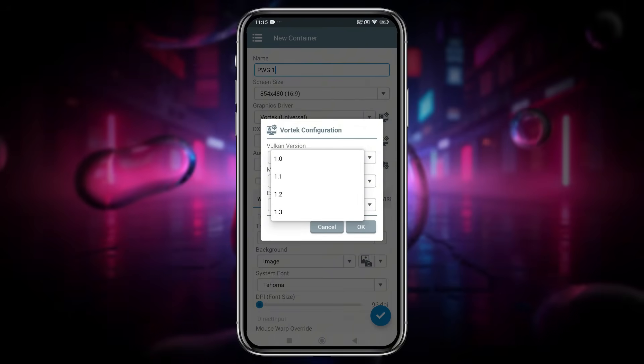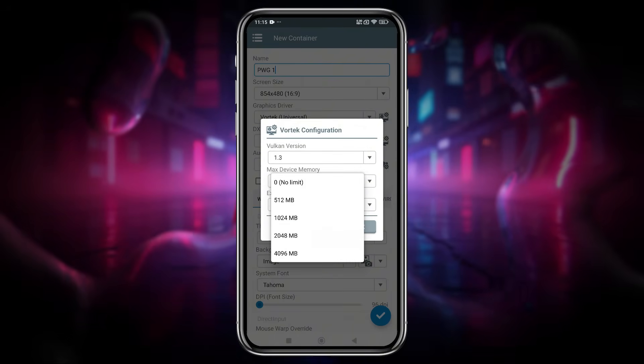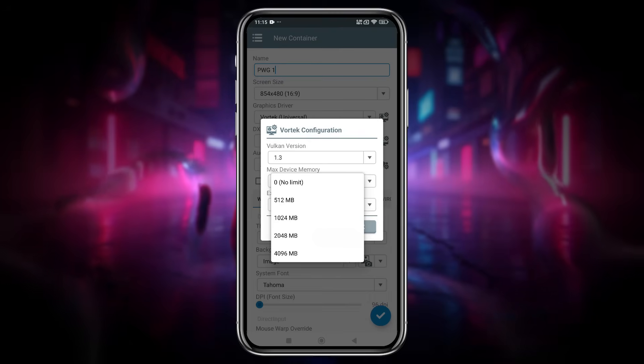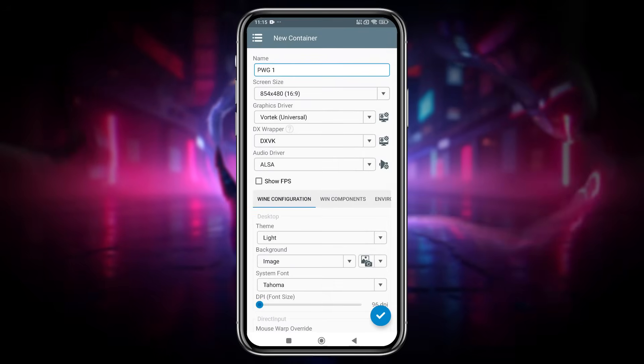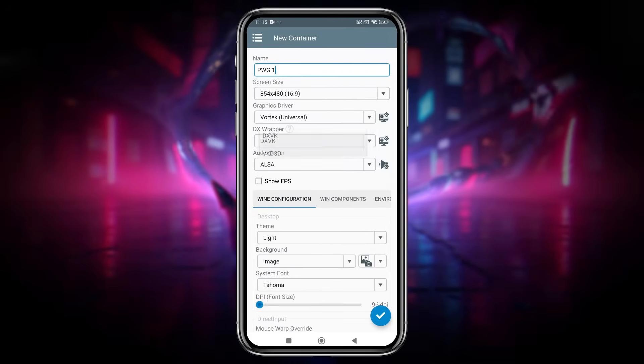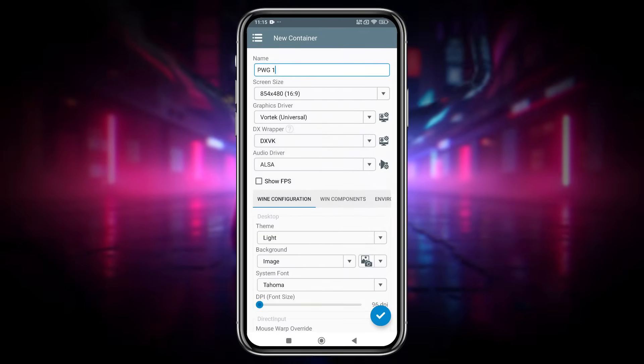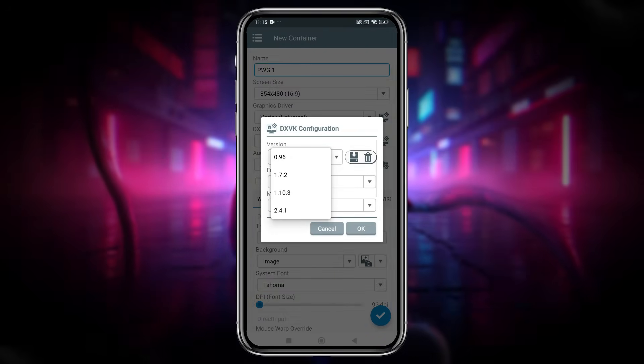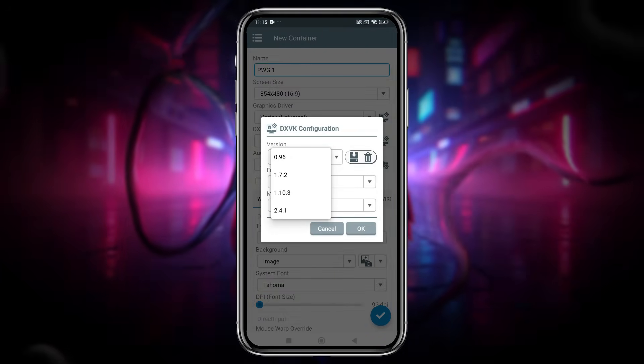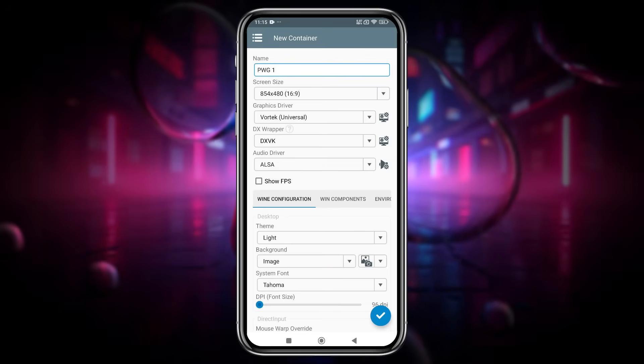Leave the Vulkan version at 1.3. And if you think your device has low RAM, then set low device memory. For the DX wrapper, you can select DXVK or your preferred version. Make sure the DXVK version is 1.103 because it's stable.